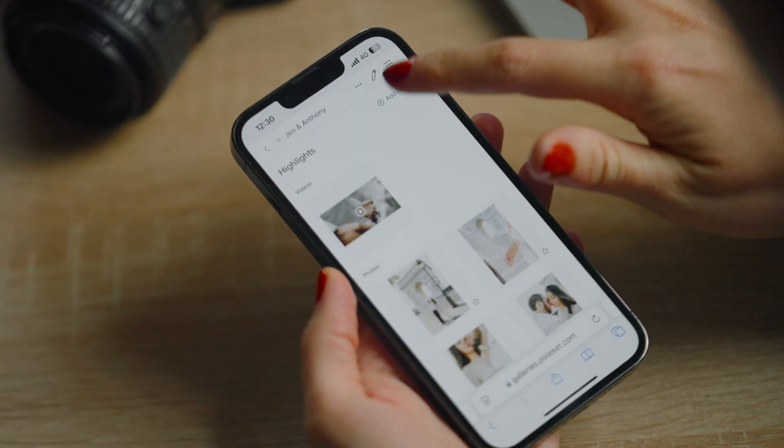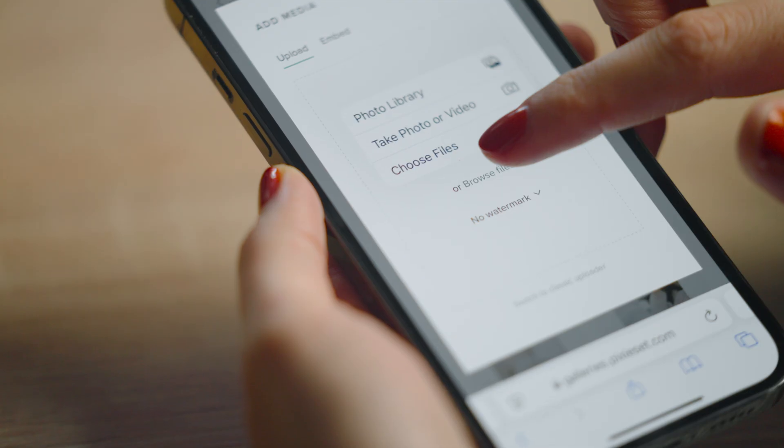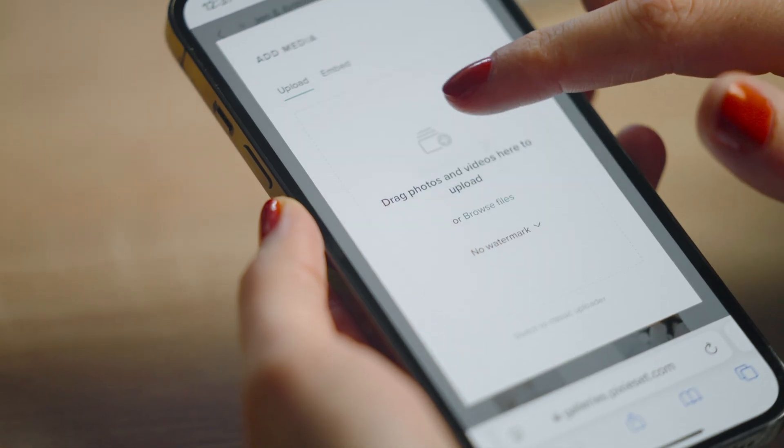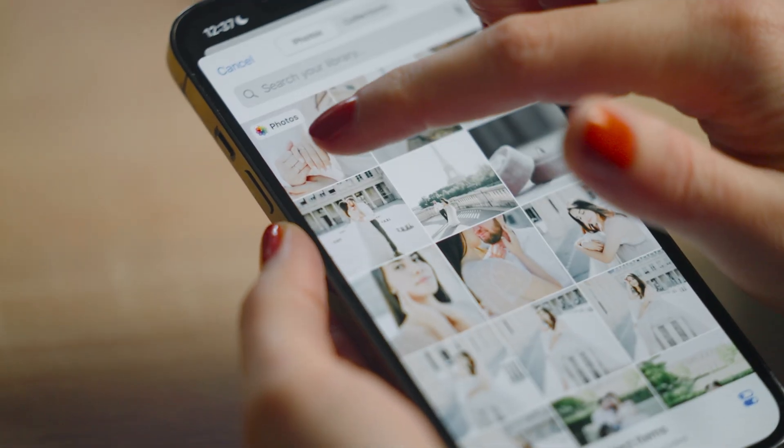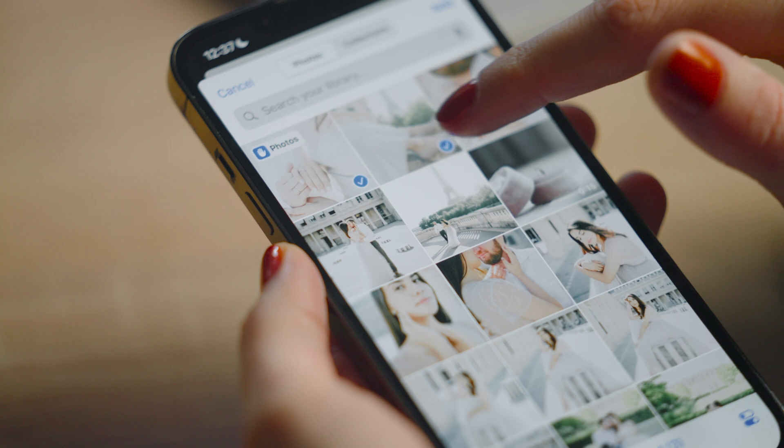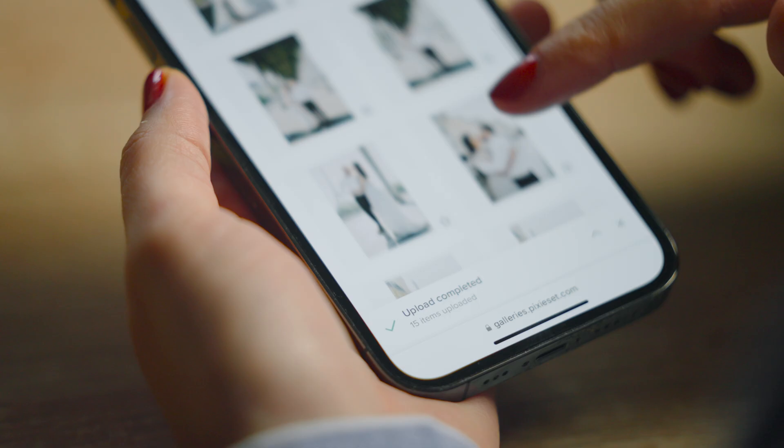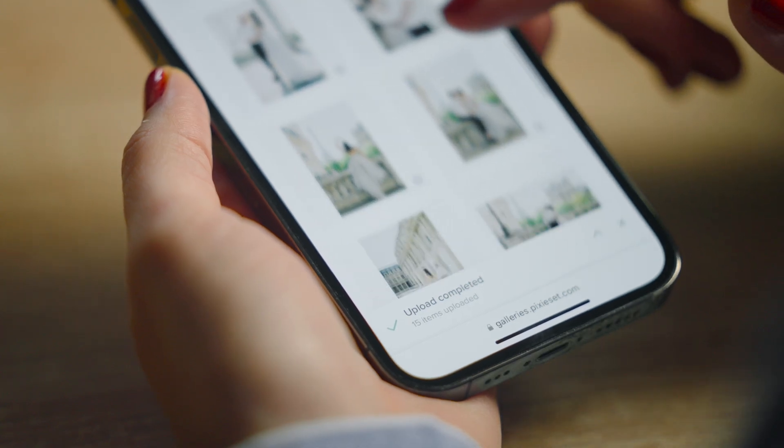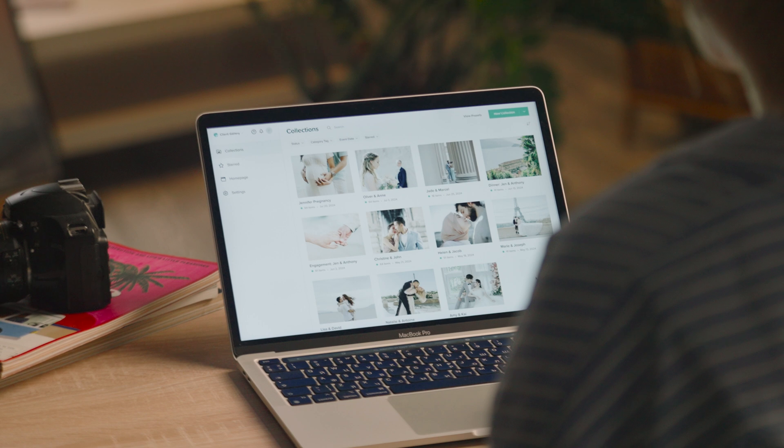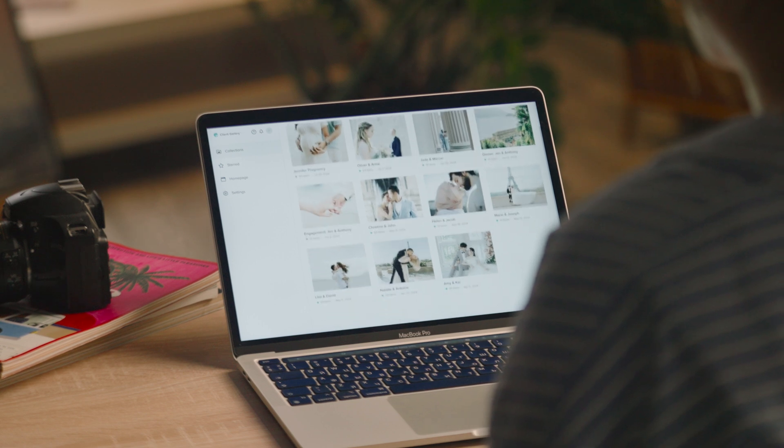The new dashboard is mobile-optimized, so you can upload, manage, and share galleries right from your phone. Explore it now at pixieset.com.